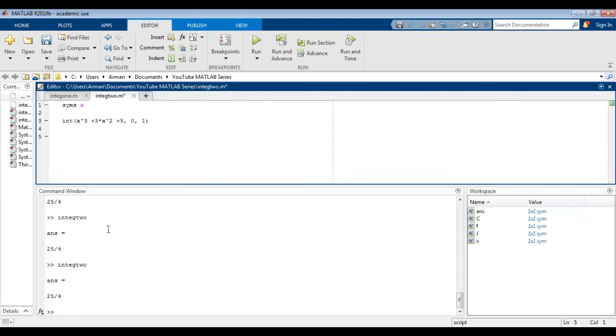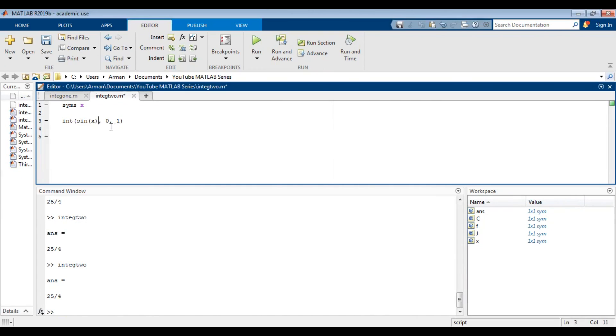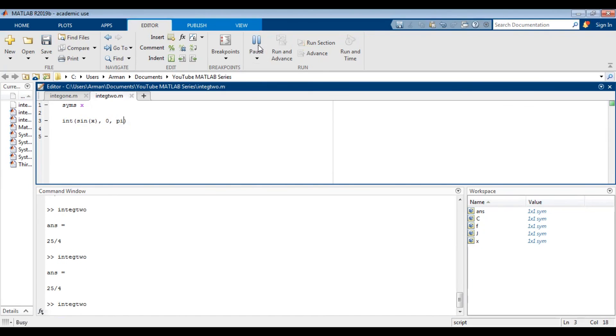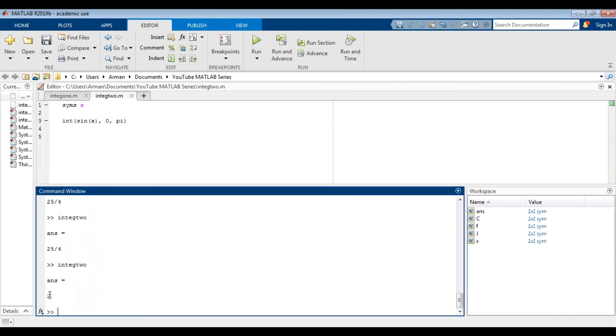Let's do a trigonometric example. I'm going to integrate sine of x from zero to pi and just run the command. And I get the answer as 2.